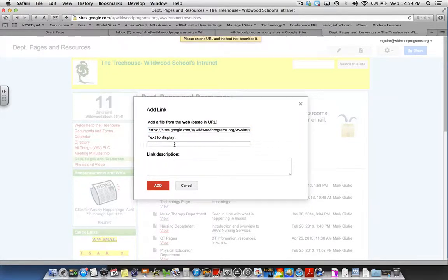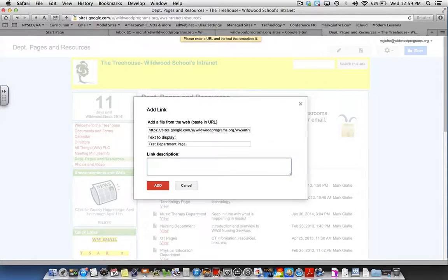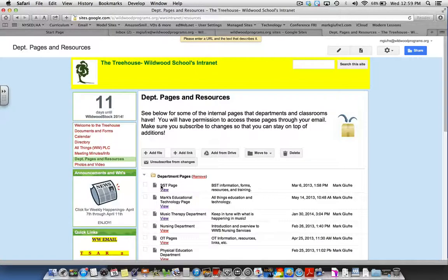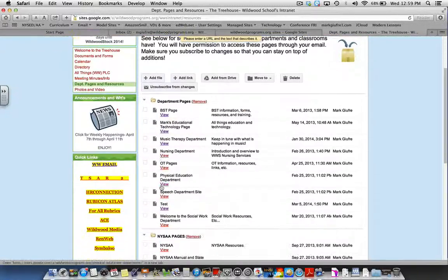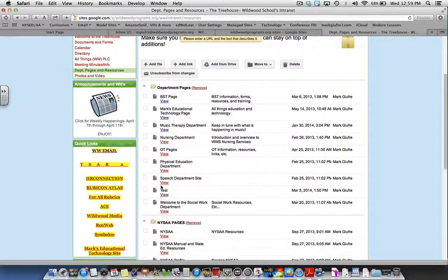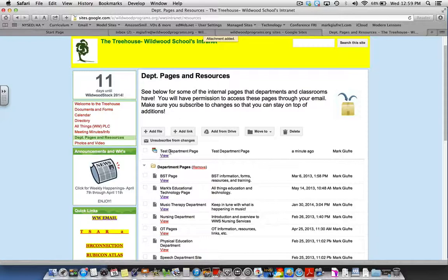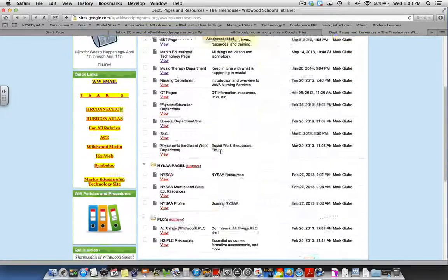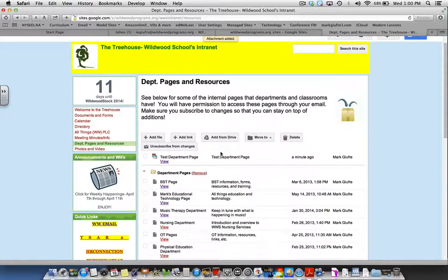You want to give it some text to display. I'm going to call this my test department page. And then I'm going to select add. And you'll notice it added my test department page to the top of all of the pages and resources here.